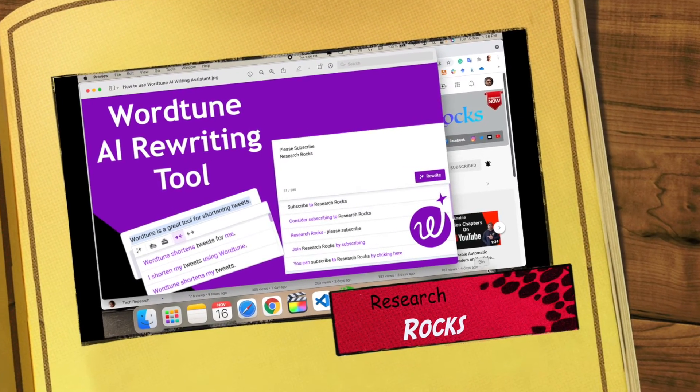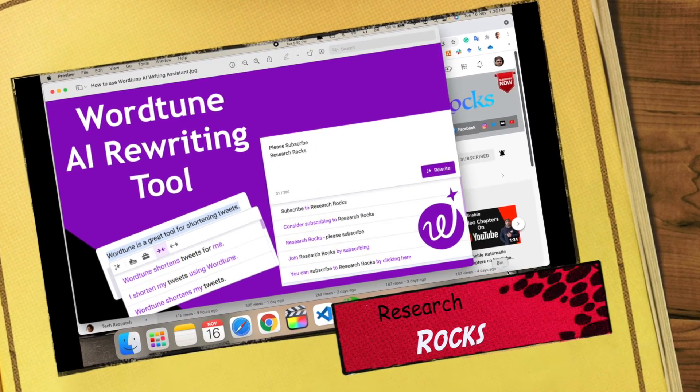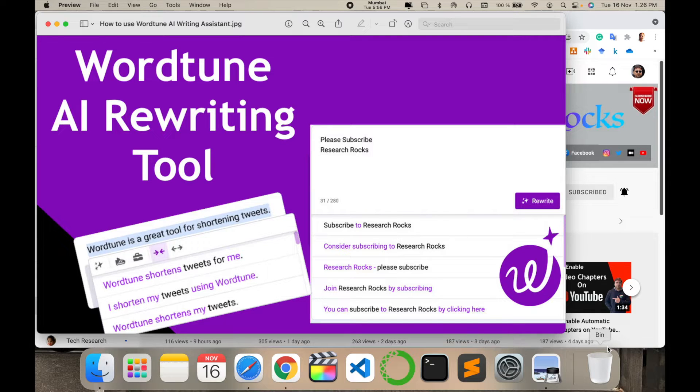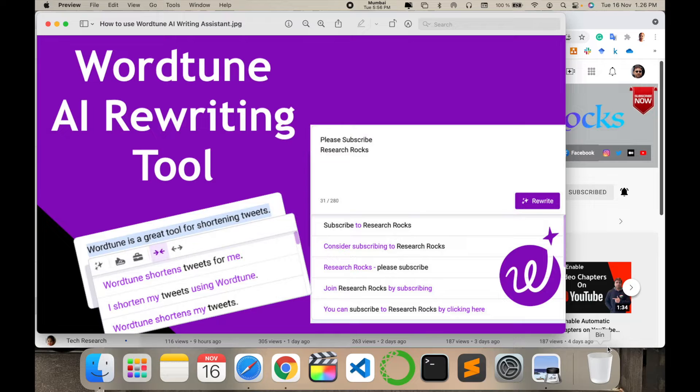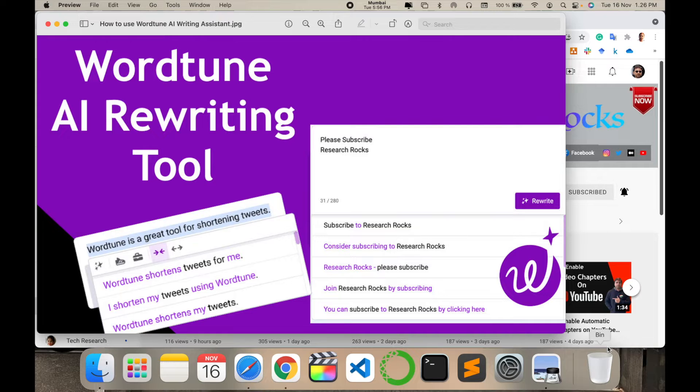Welcome to Research Rocks. In this video we'll see how to use Wordtune AI rewriting tool. If you're a researcher, programmer, or work in HR and you write text like one or two pages, this video is very important for you.